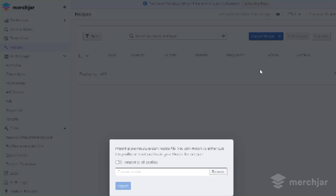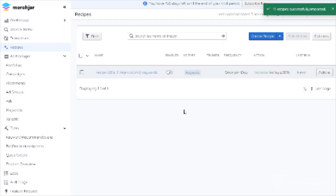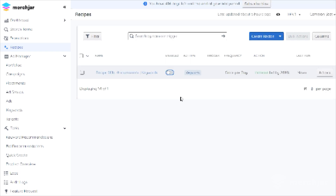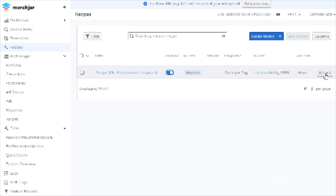Click Import Recipe, then click Browse to find and select the recipe you'd like to import. You can use the switch to import the recipe across all of your ad profiles or Amazon marketplaces managed by Merch Jar, or leave it off to import it to only the currently active ad profile. Click Import and the new recipe will appear on your account. By default the recipe will be disabled and will not run. To turn the recipe on, click the switch in the Enabled column and it will now run automatically based on the frequency set.